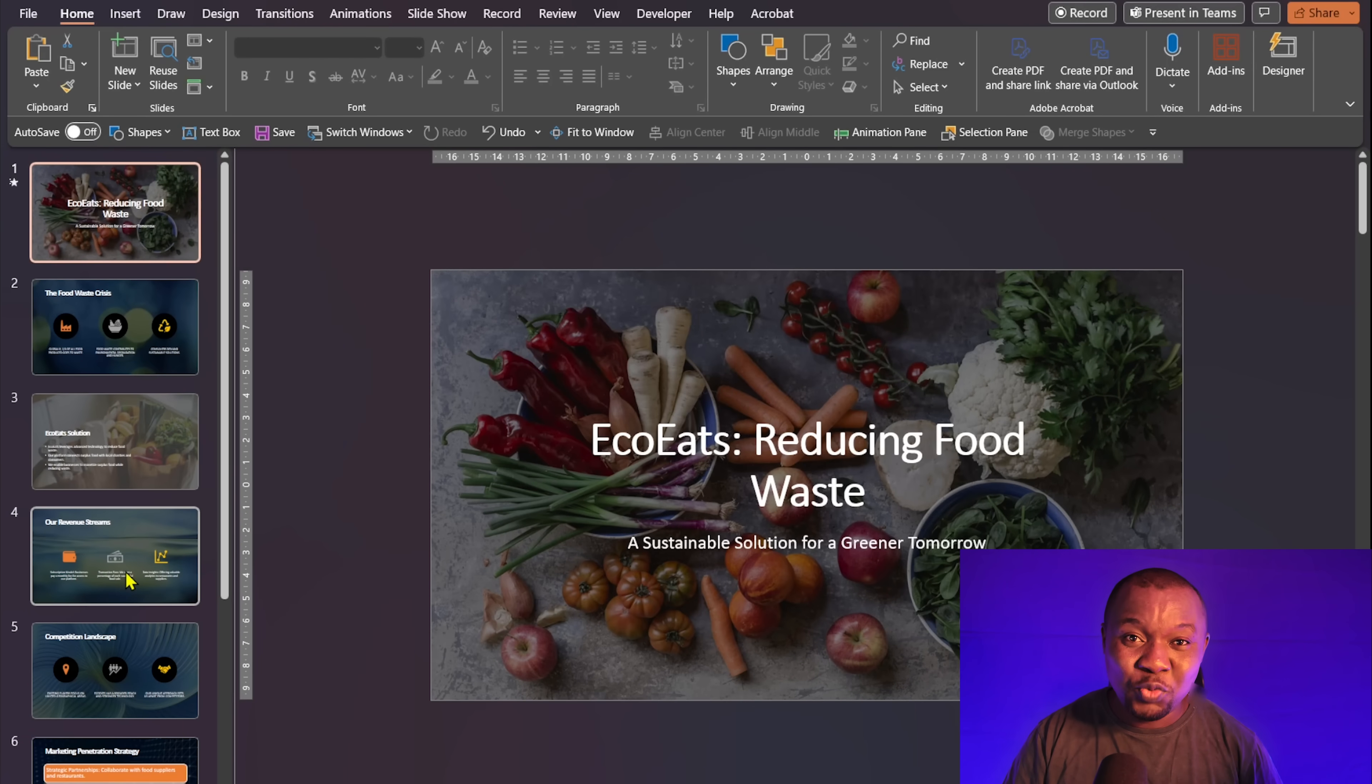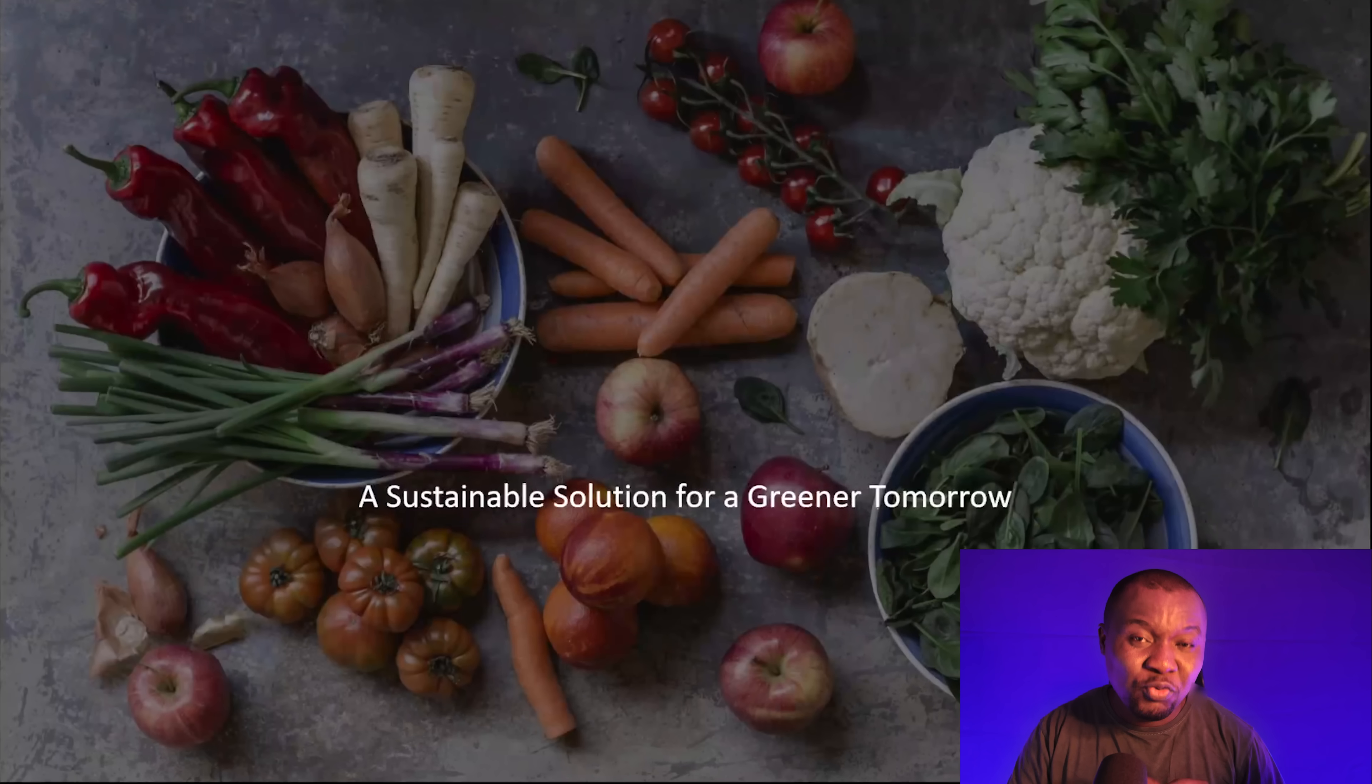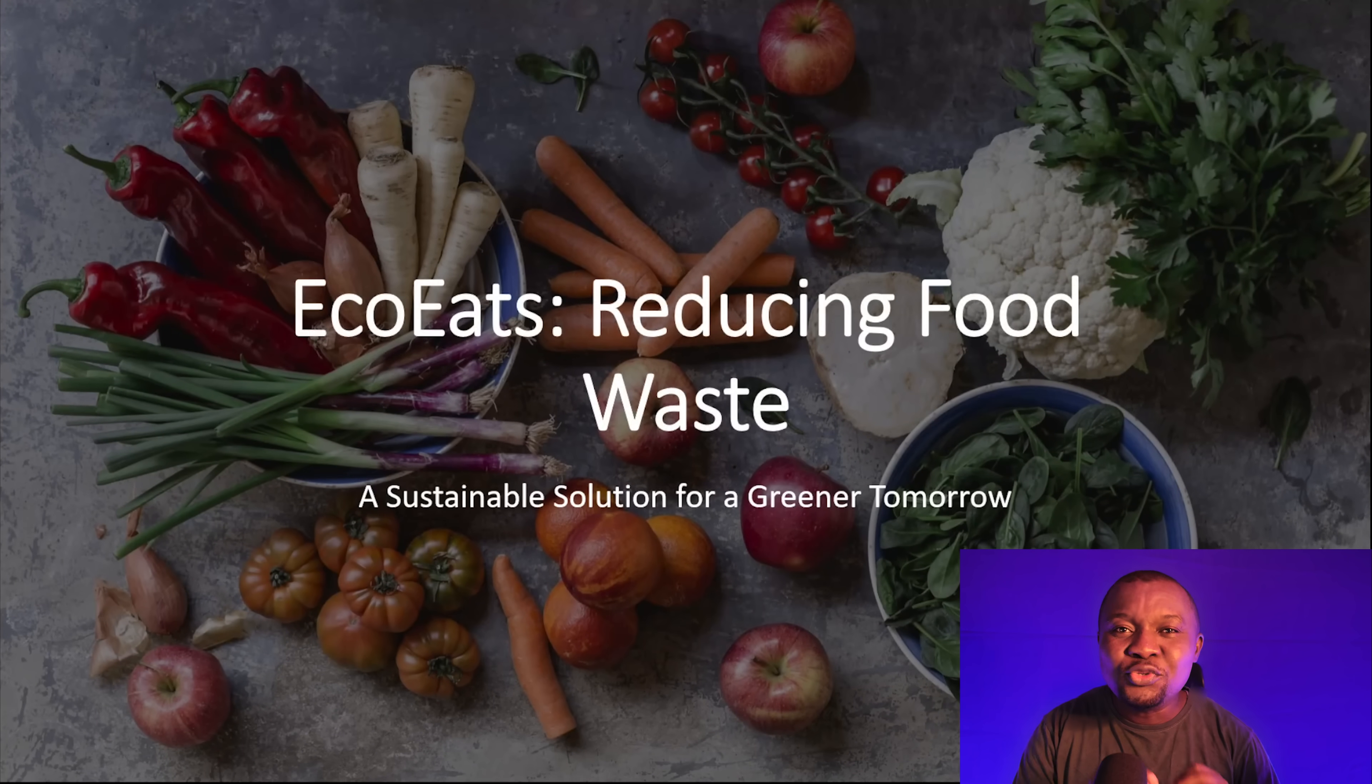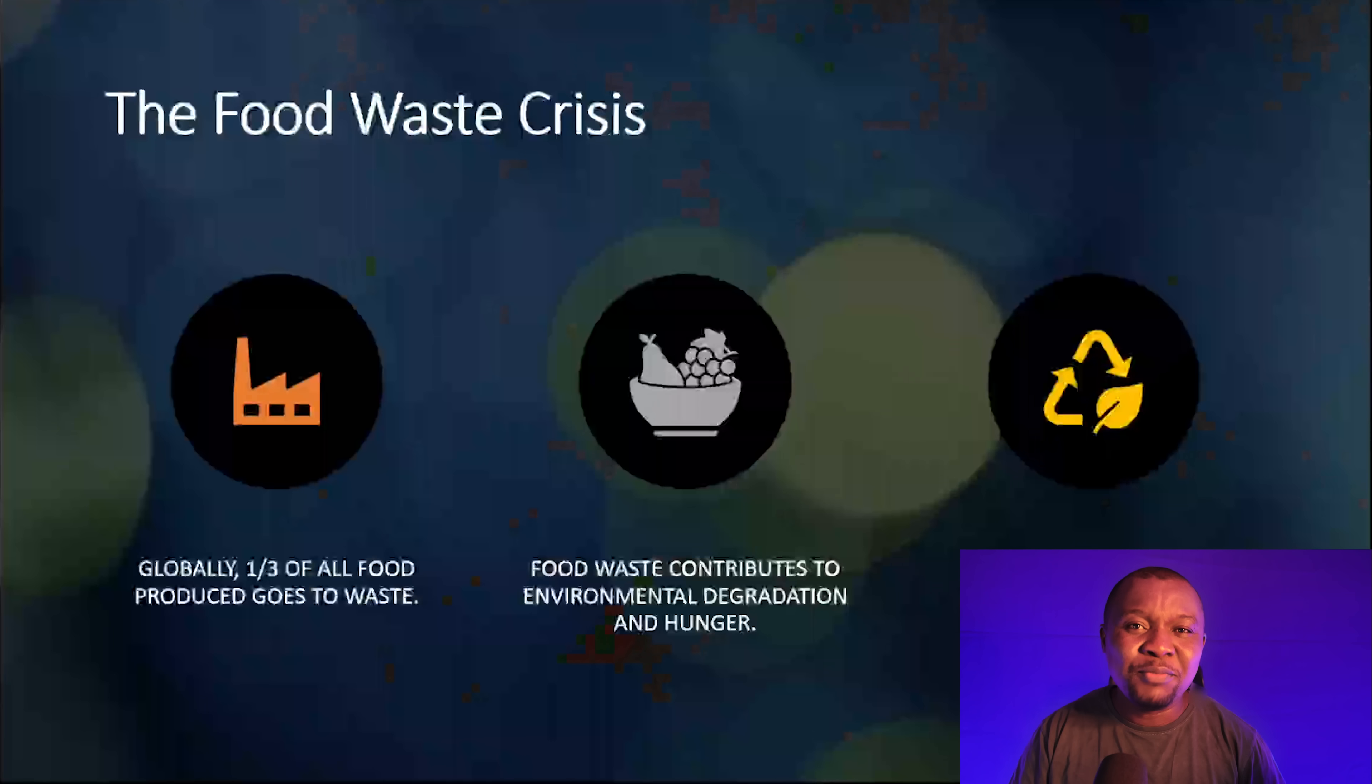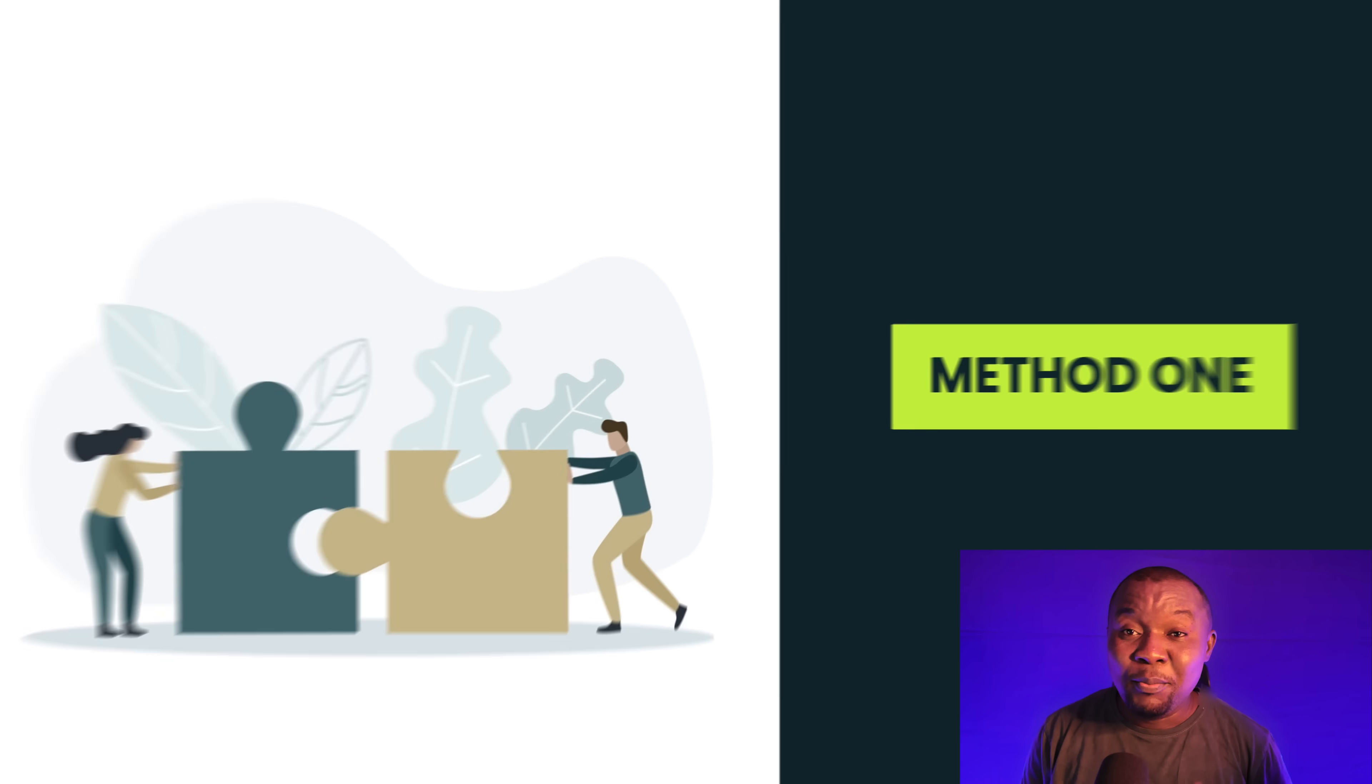This presentation and this one were created using ChatGPT, and if you stick around for a few minutes, I'm going to show you two genius methods you can follow to create amazing PowerPoint presentations just like this one. Let's get started.